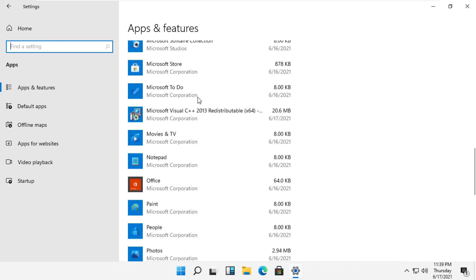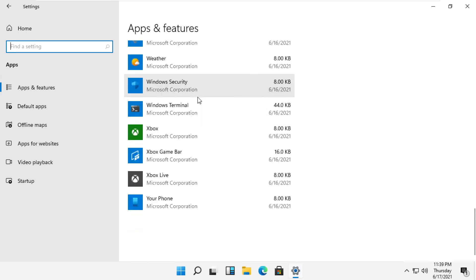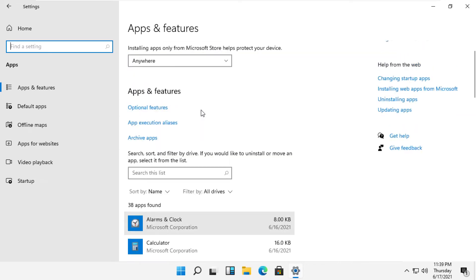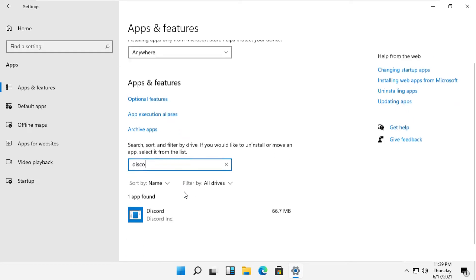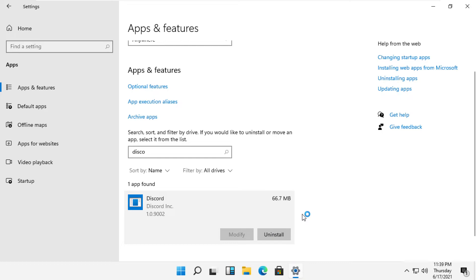If the list is too big, you can use the search. In my case, I'll search for Discord and try to uninstall it. Sometimes it doesn't really uninstall well through this method.